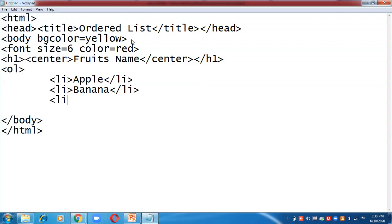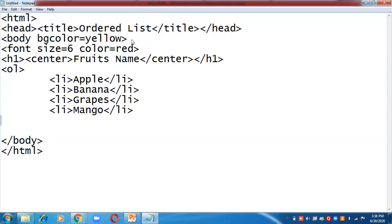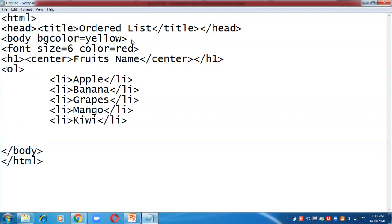I am going to write the first item, close li, then open li again for each fruit item. After every item you have to open and close the li tag. Once all five items are added, I am going to close the ol tag and then close the font tag which we opened earlier.